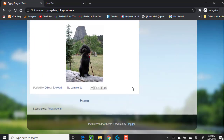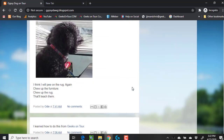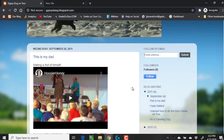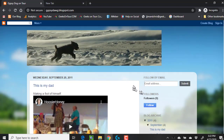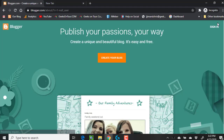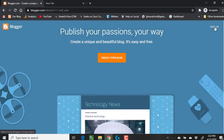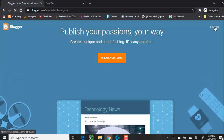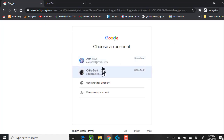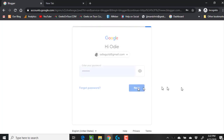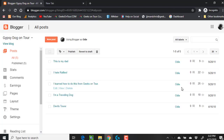What if the owner of this blog wanted it to be private? Step 1: you would need to sign in with that owner's account. This particular blog happens to be owned by Odie Gould, and I sign in.